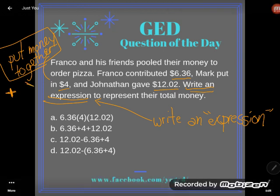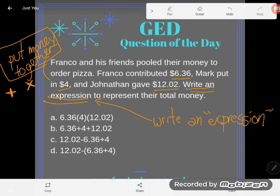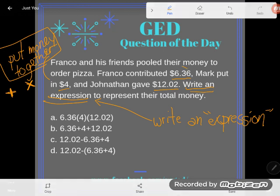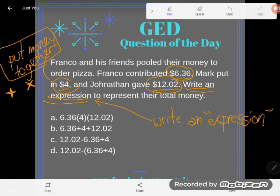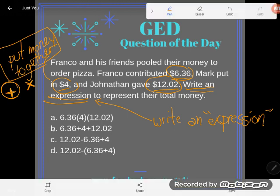We want to put our money together. Mathematically, there are two ways to put things together: we could add — when we add, we can put together any size groups — or we could multiply. When you multiply, one way to think of that is putting together the same size group over and over again. Franco, Mark, and Jonathan all have different amounts of money, so they're not the same size.